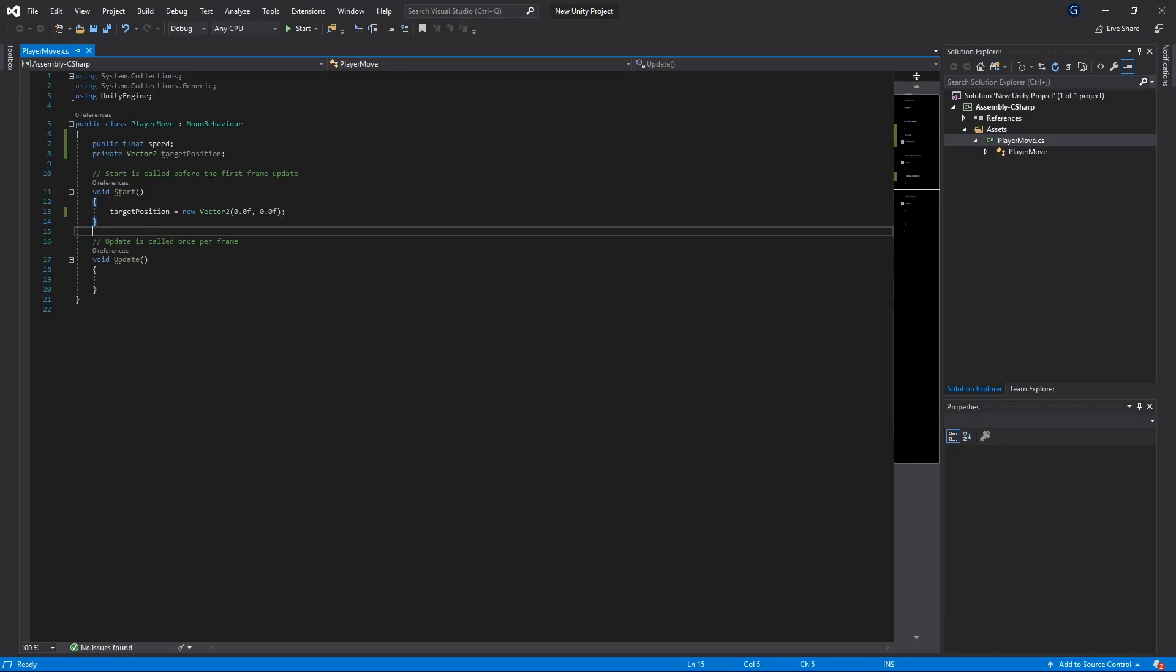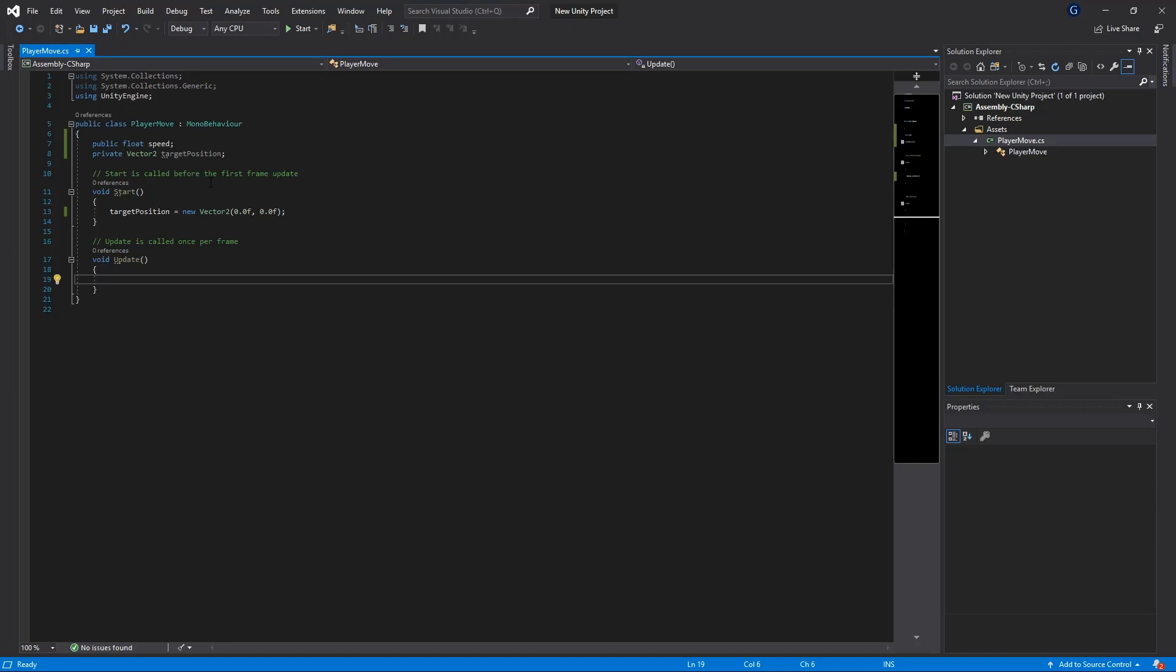So the next thing we're going to do is we're going to get our input from our mouse and then we're going to do some conversions because our mouse click will give us a screen position and then that needs to be converted to a world point position which is a point in our scene not on our screen, and that will then be fed back into the player's transform so that we can move the player. So let's quickly get through that.